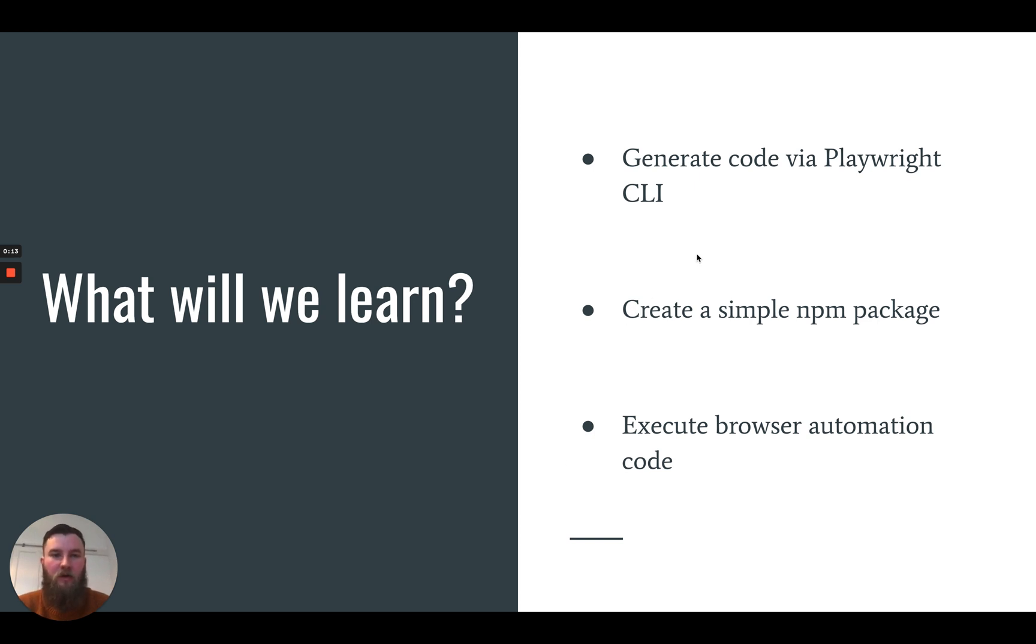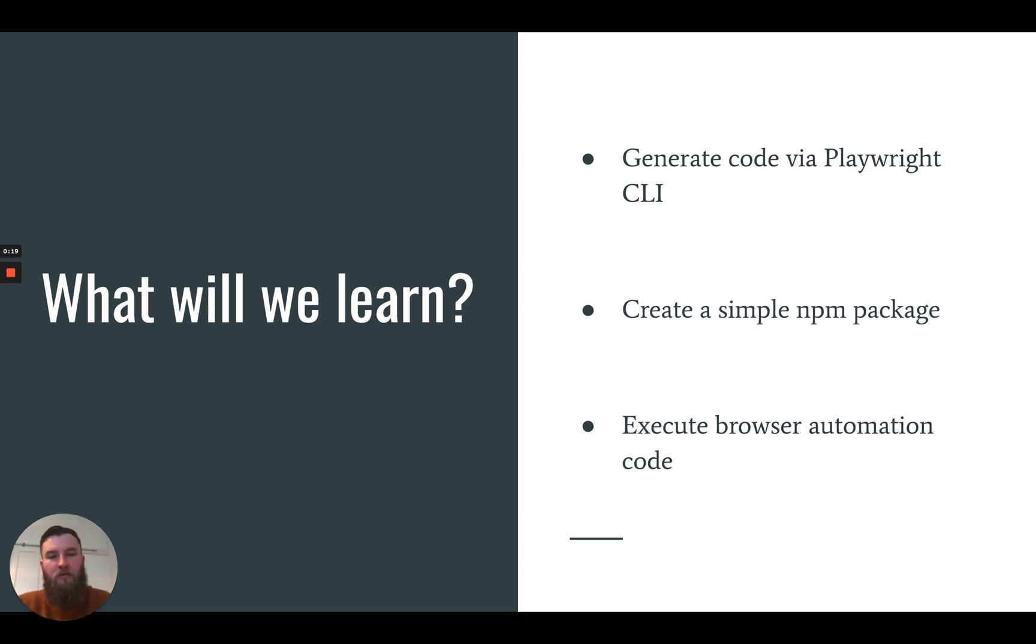We will generate some code via the Playwright CLI, we'll create a simple npm package, and then we will execute the browser automation code that's been generated.